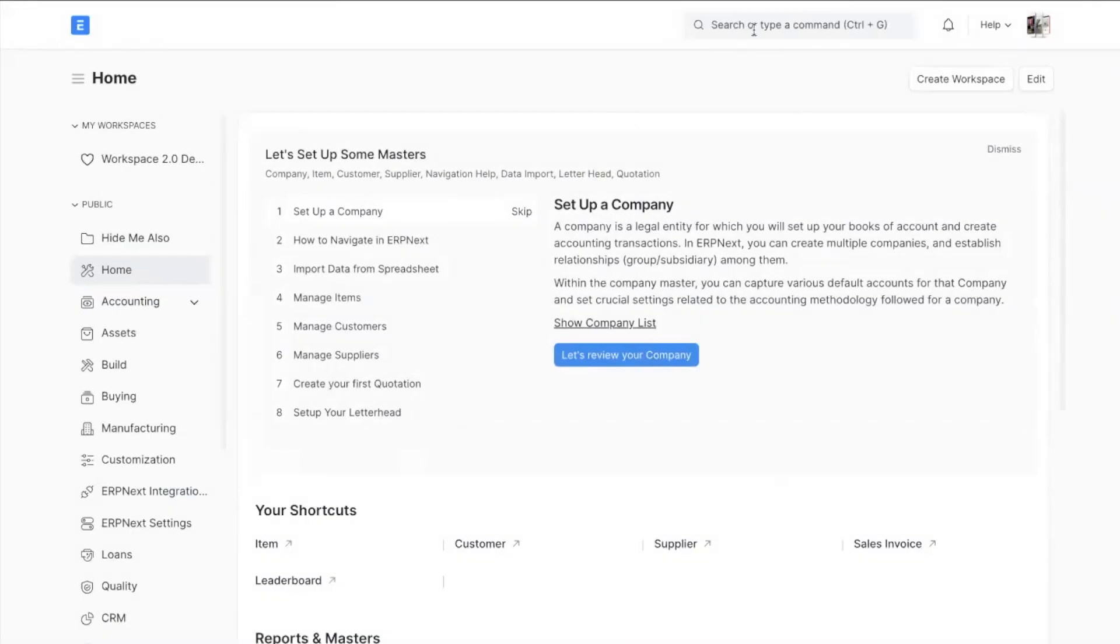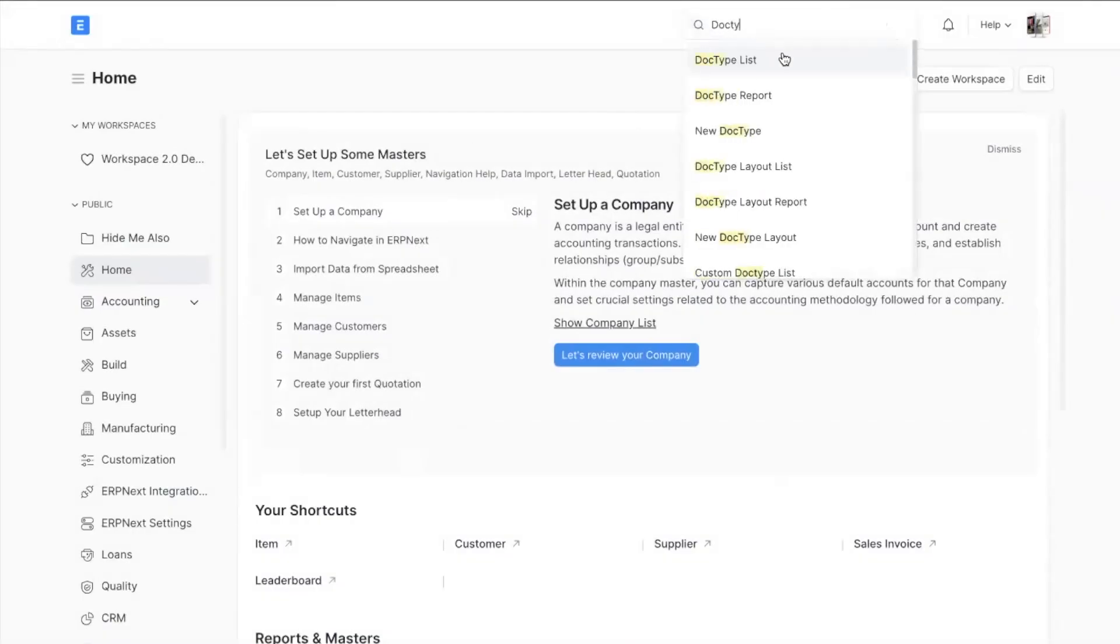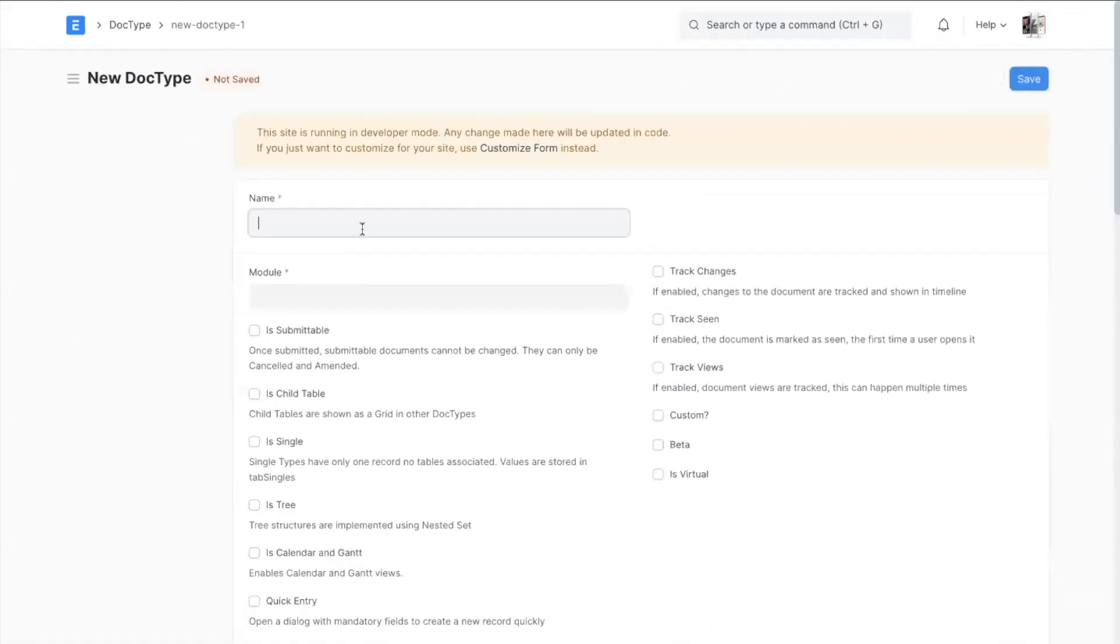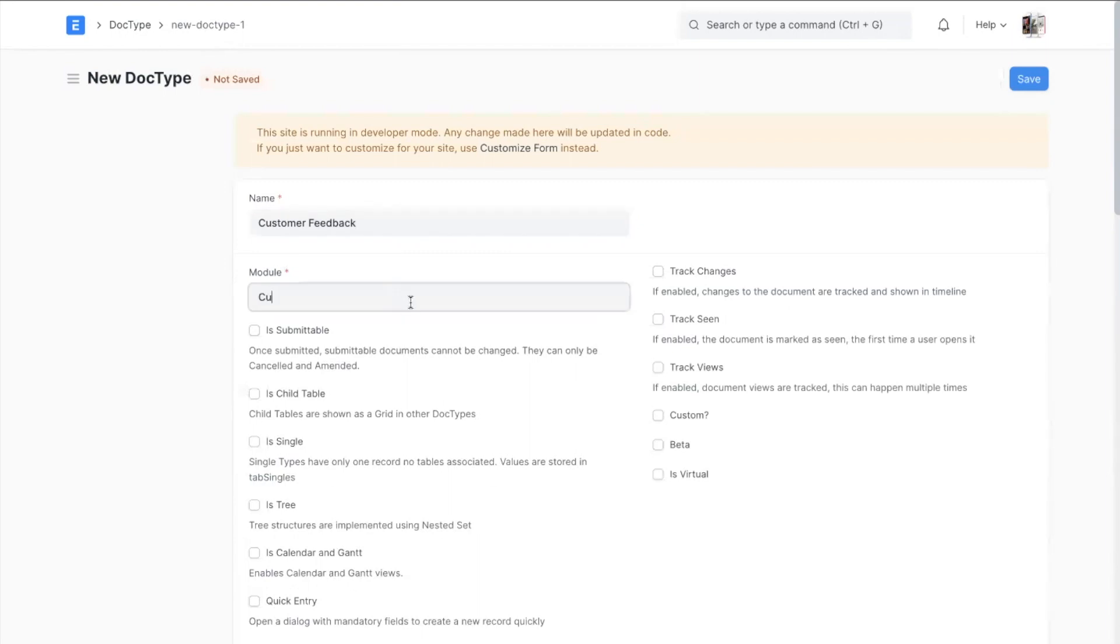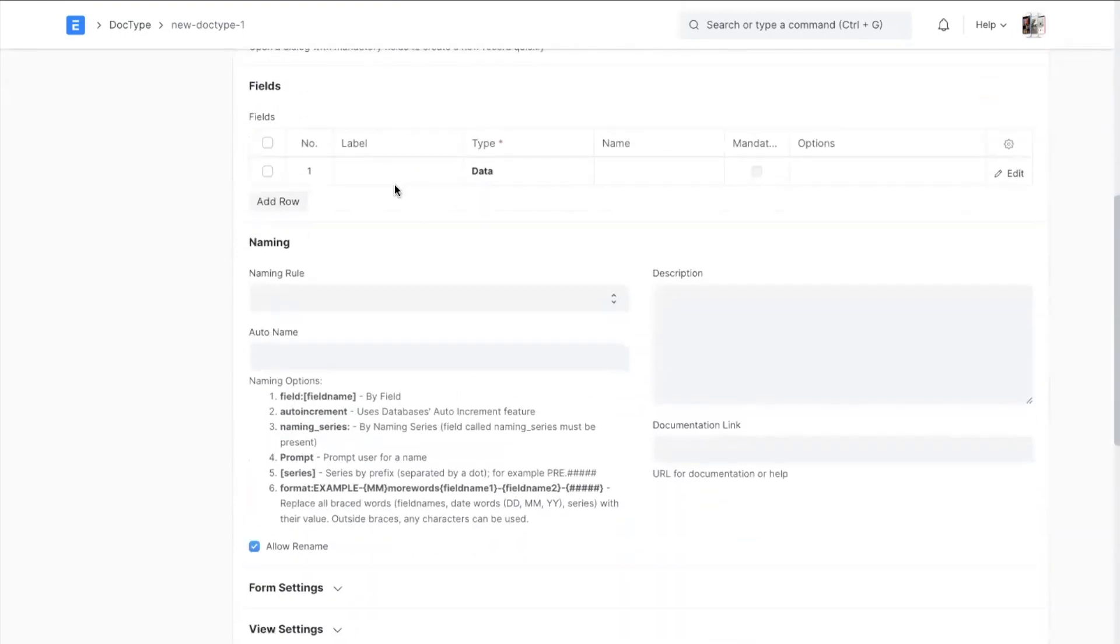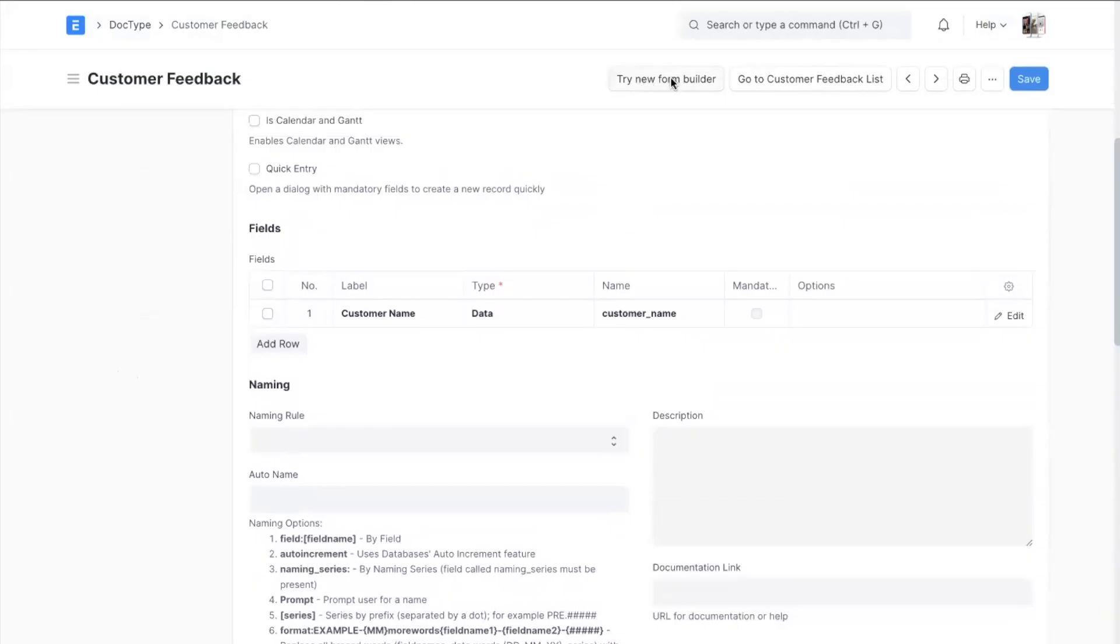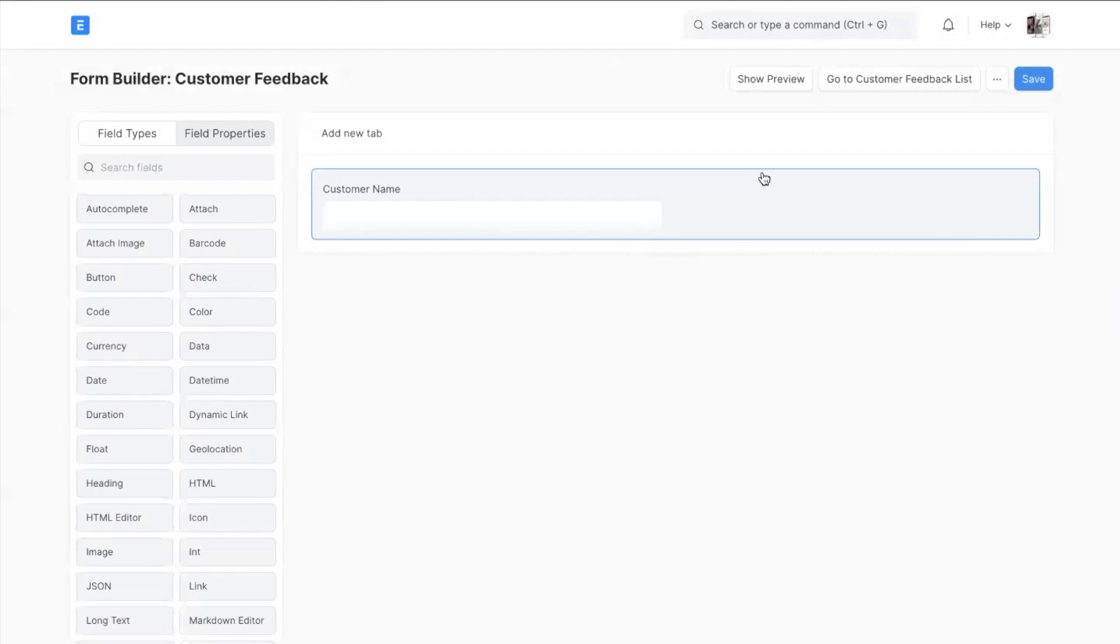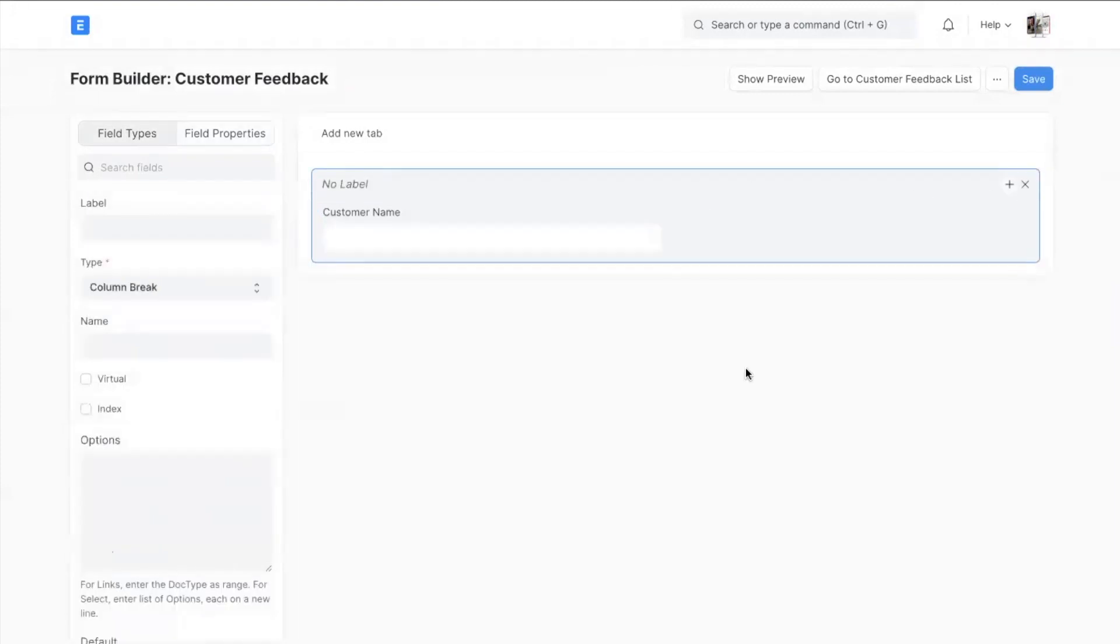So let's create a new doc type named Customer Feedback. For this let's have one field in it that is Customer Name. There is a Form Builder button on the top. Let's add a column and let's add some more fields.